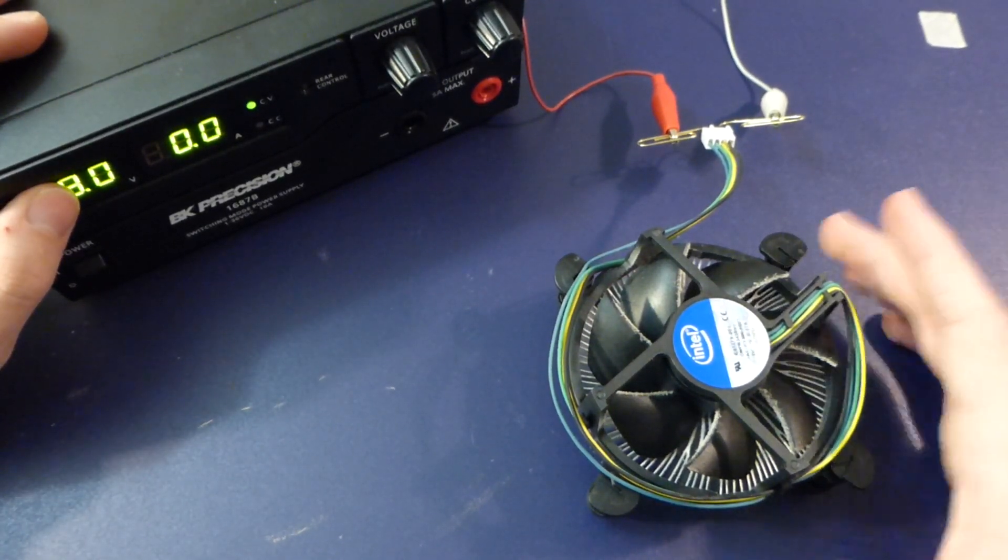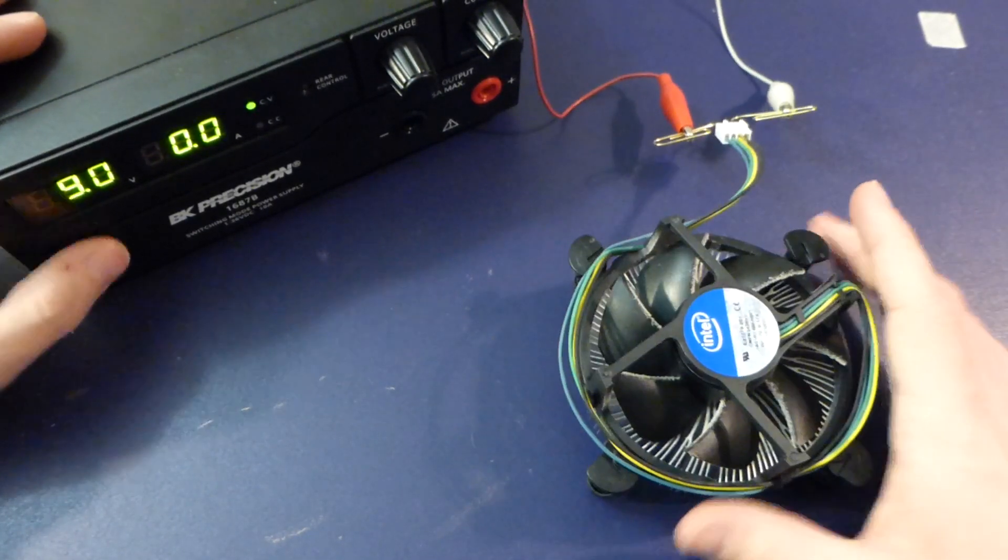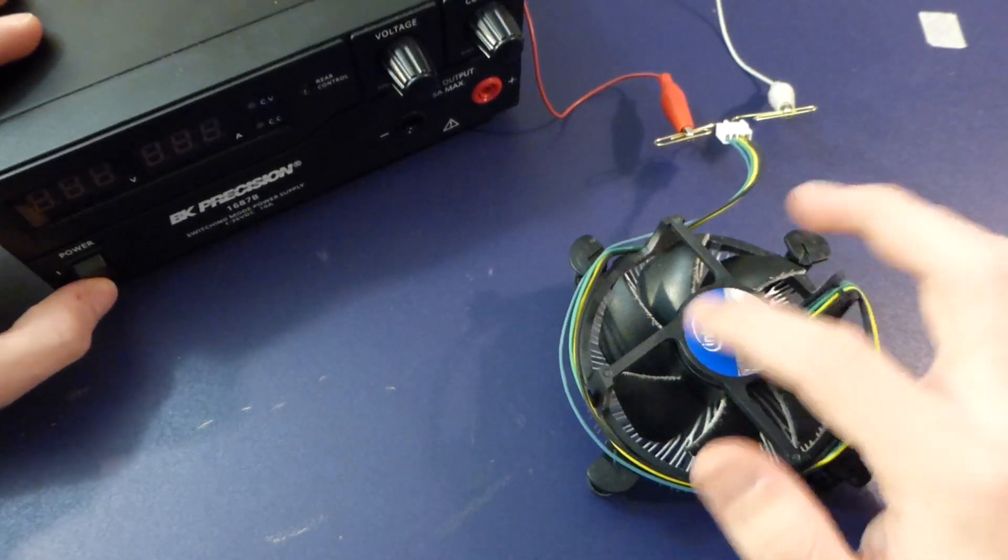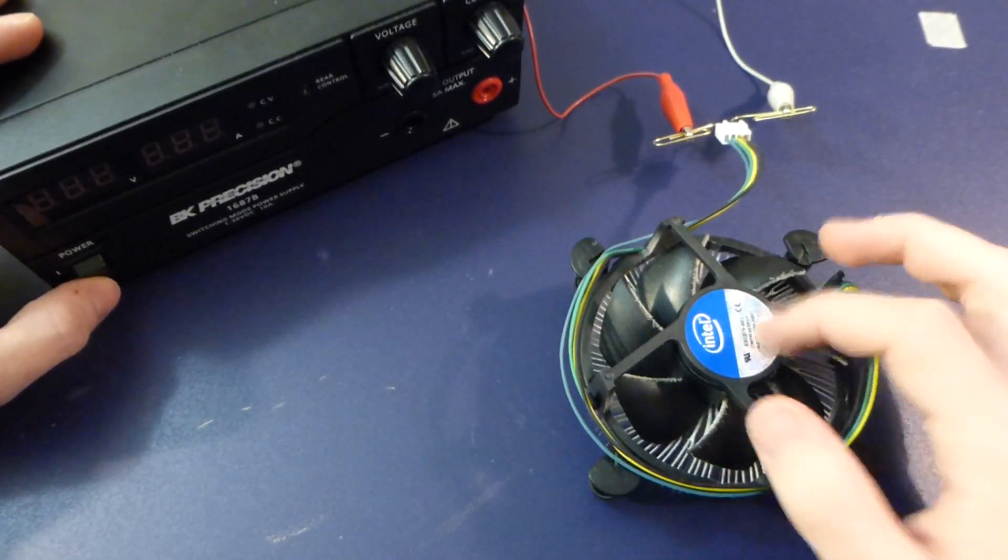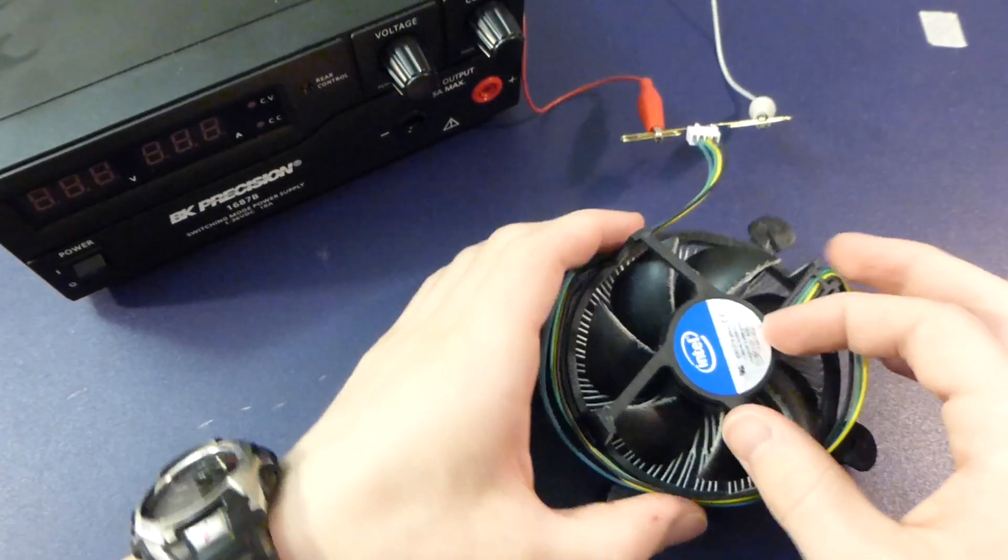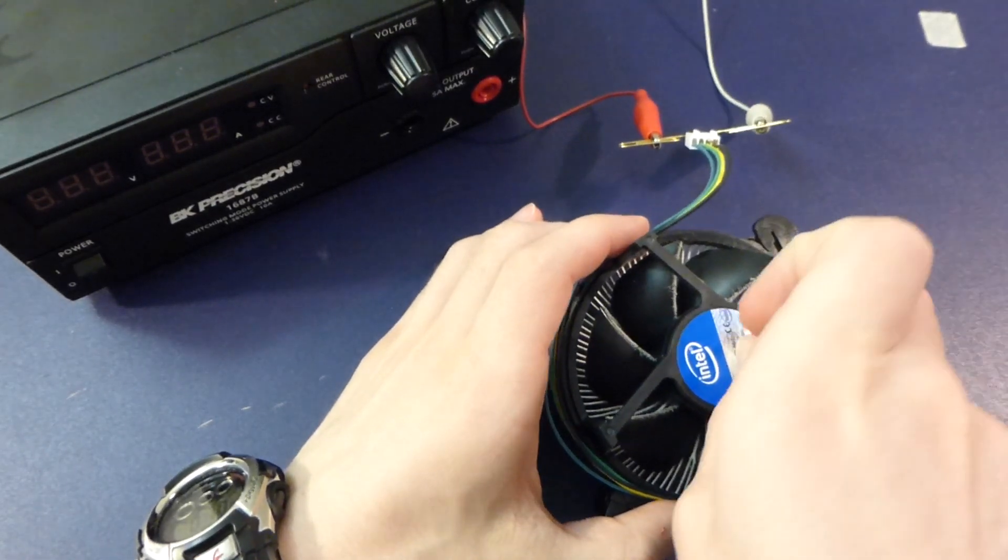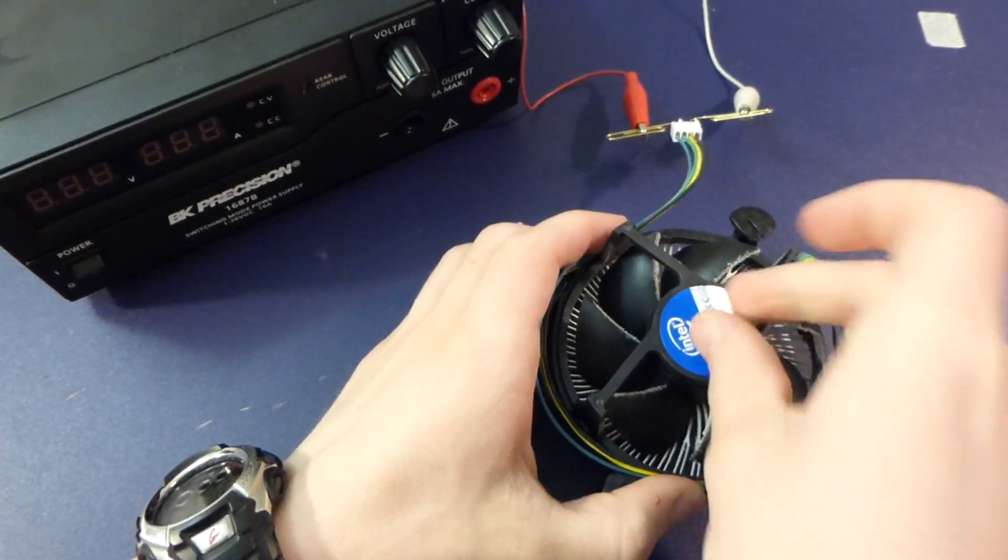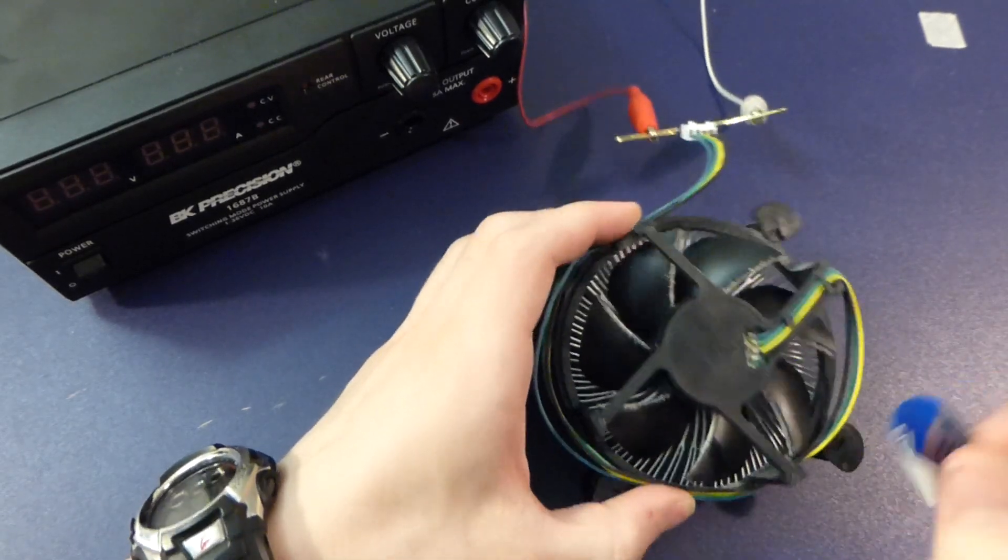Unfortunately, some of the really, really cheap fans, they're basically just a capacitor in them and a really cheap transistor device.